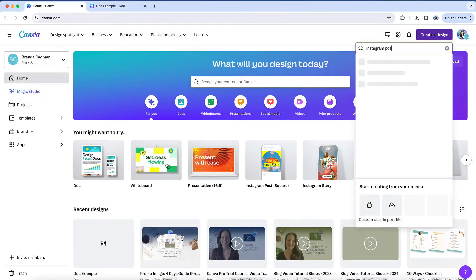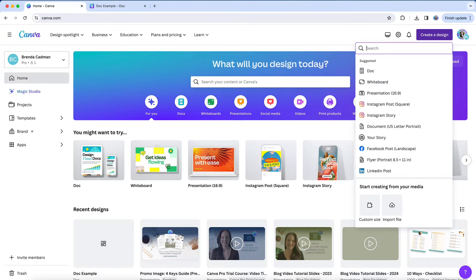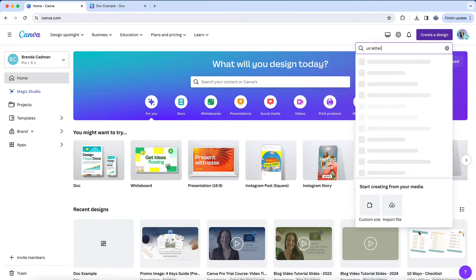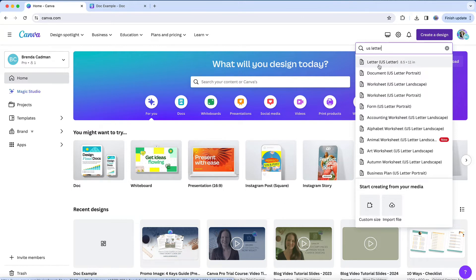Or if you do want to create some sort of document like an ebook or guide or workbook, you'll want to start with either a U.S. letter document design or an A4 size design.